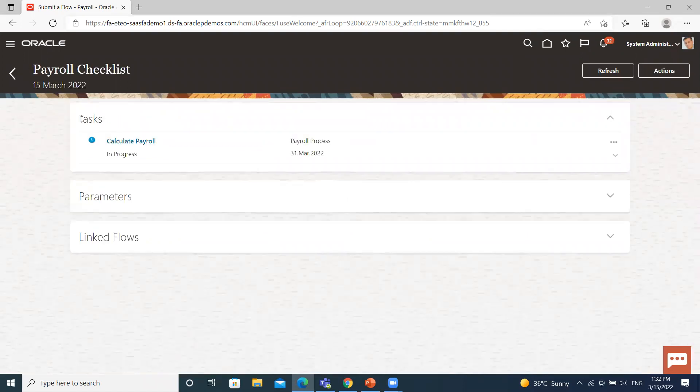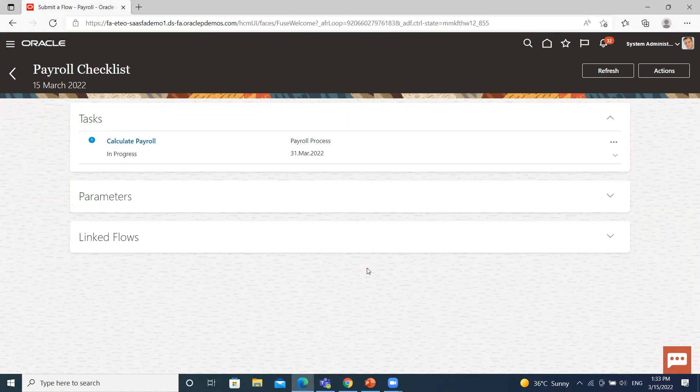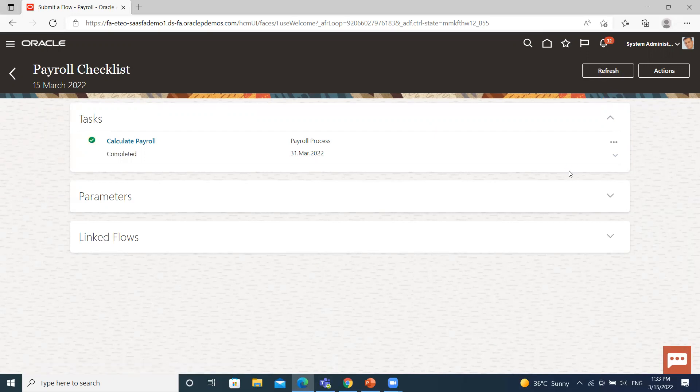So we move on to the payroll checklist page. Here it is an automatic process, so it takes time. So it's completed, the status turns to completed.